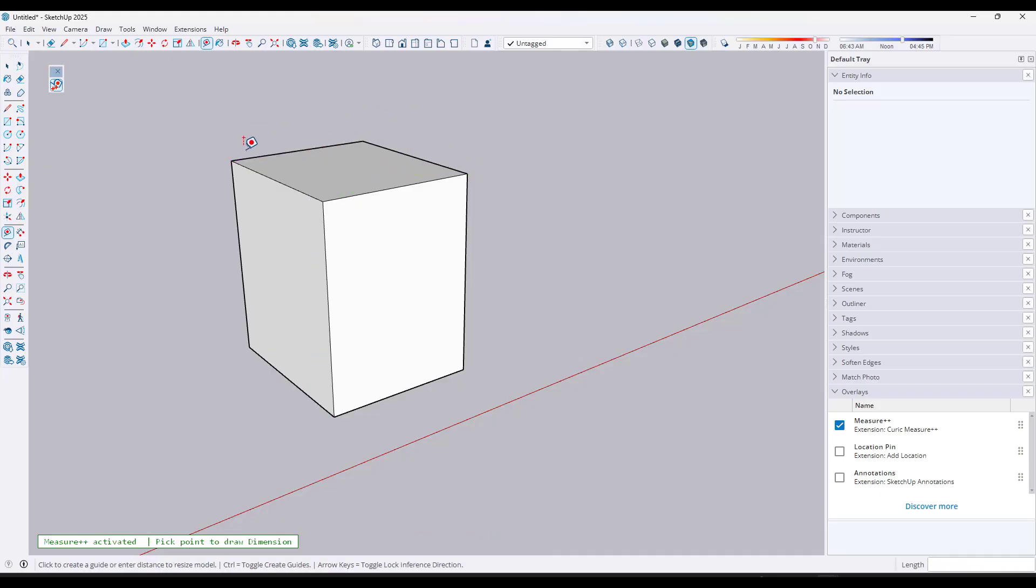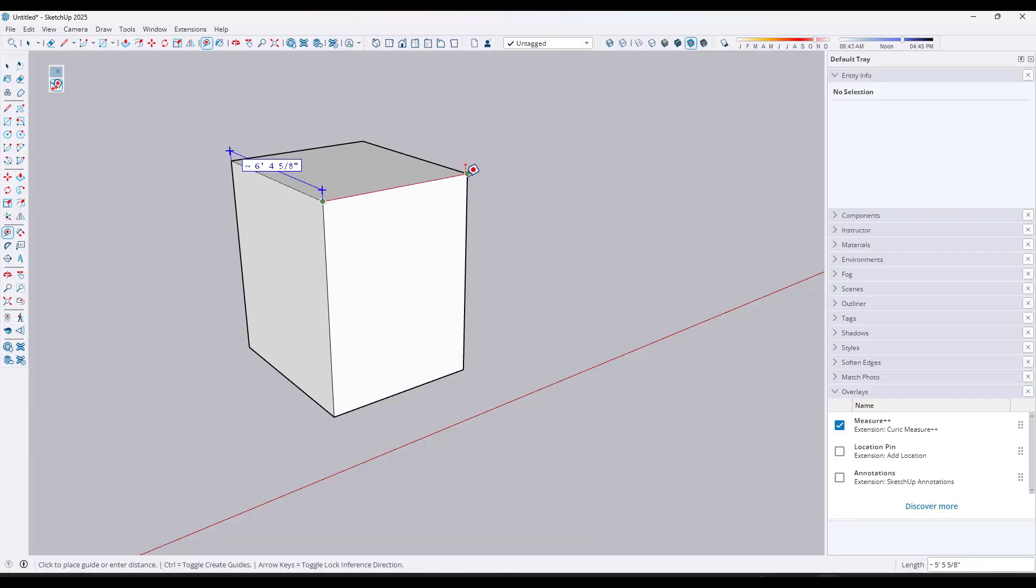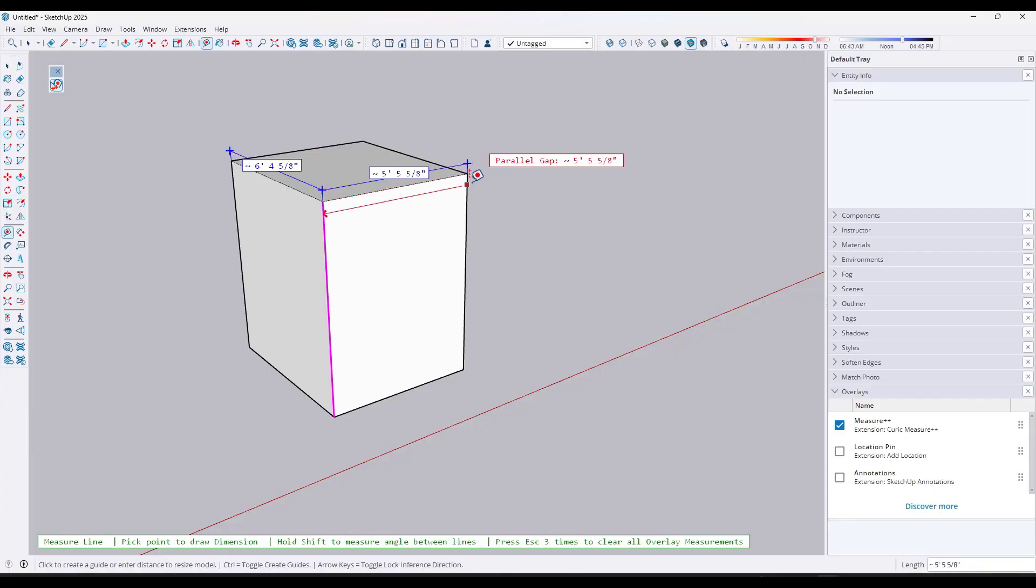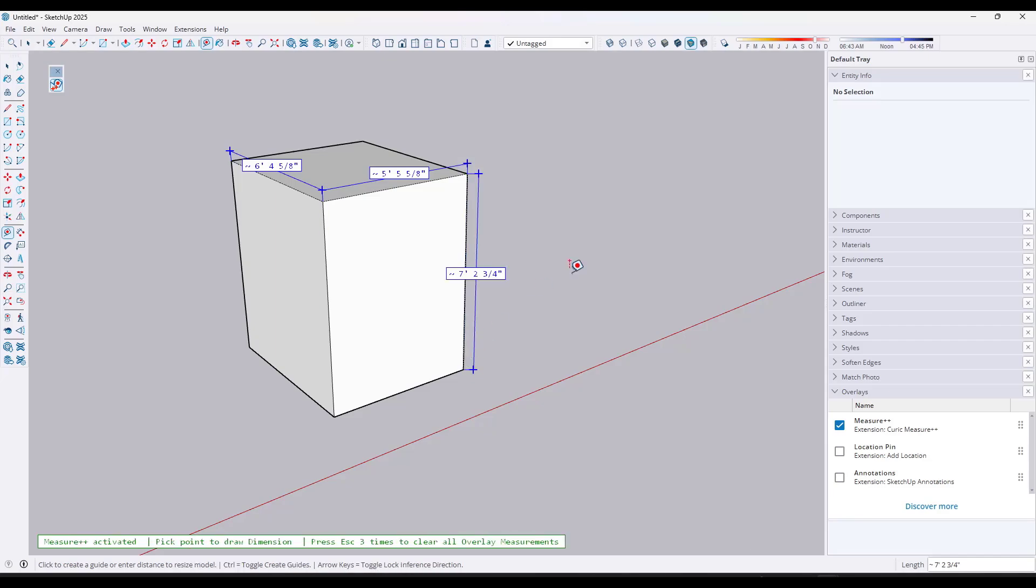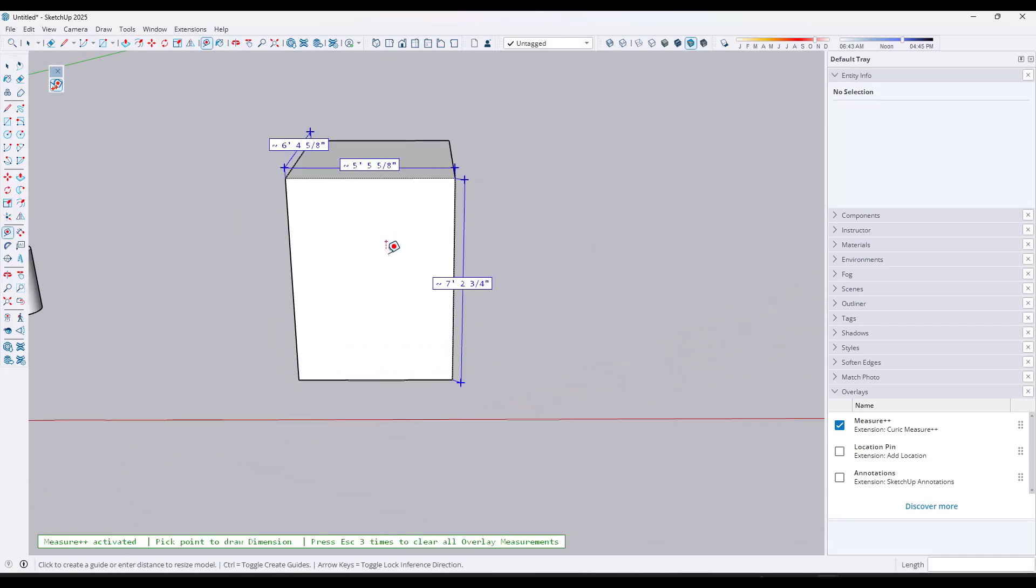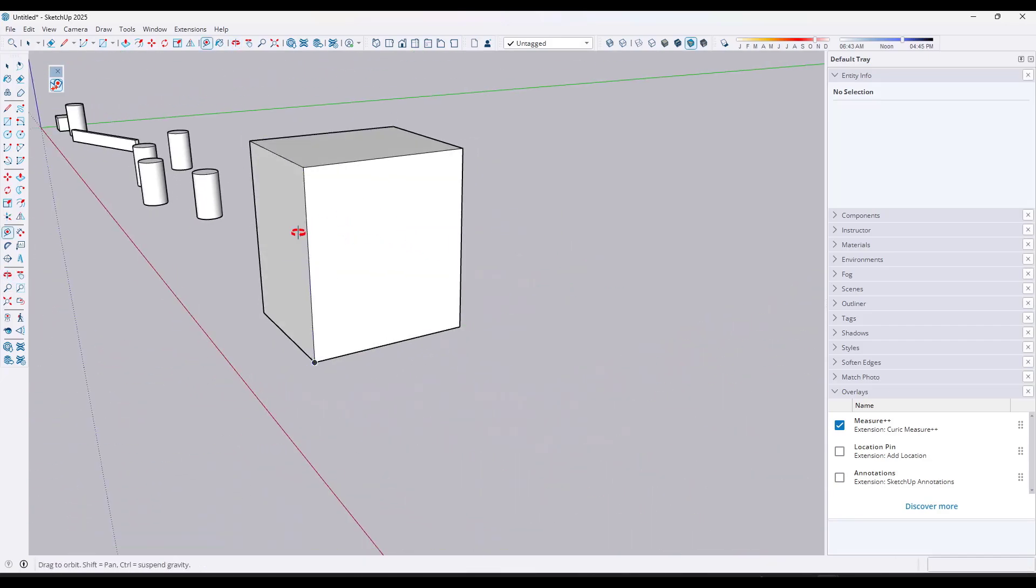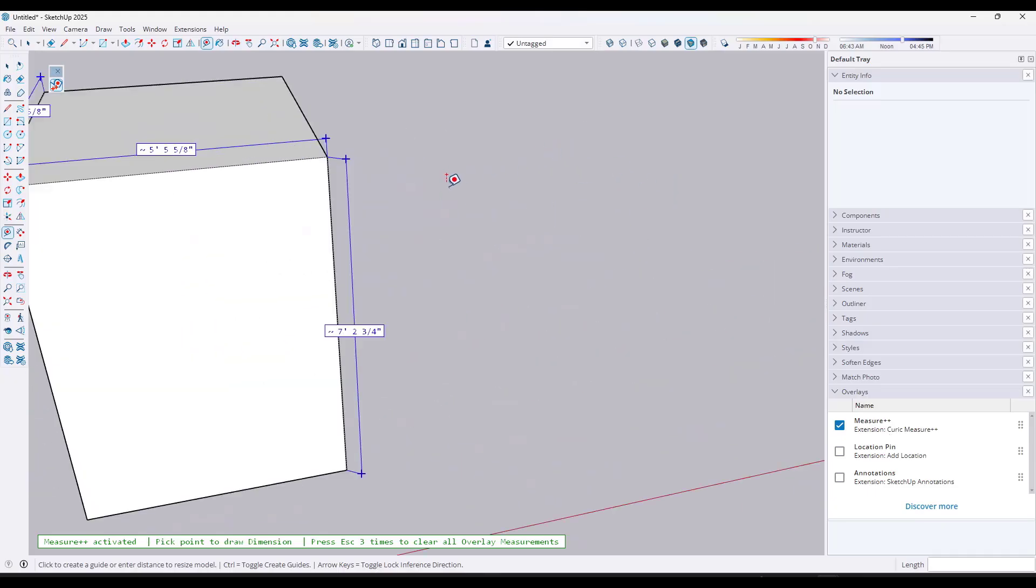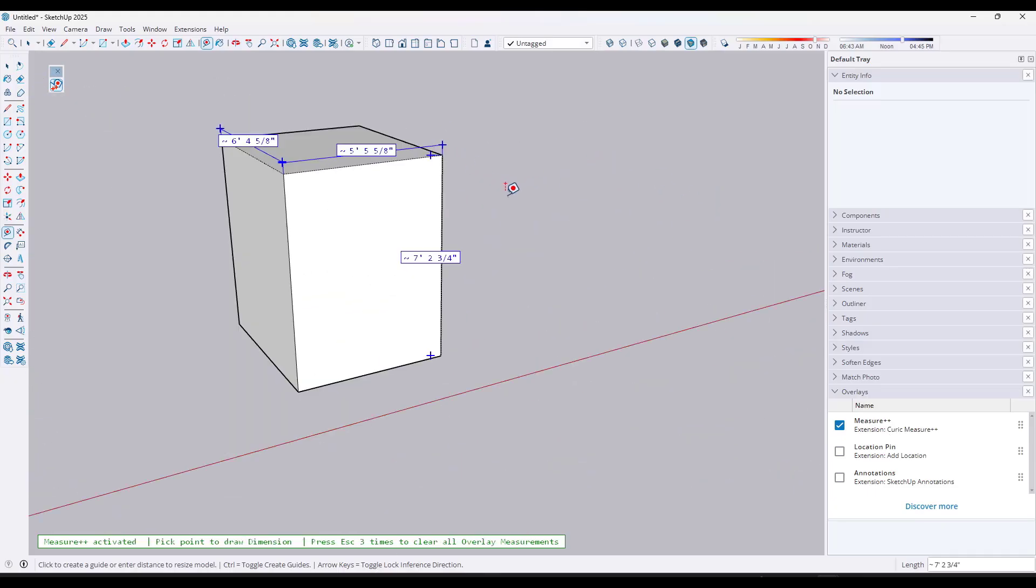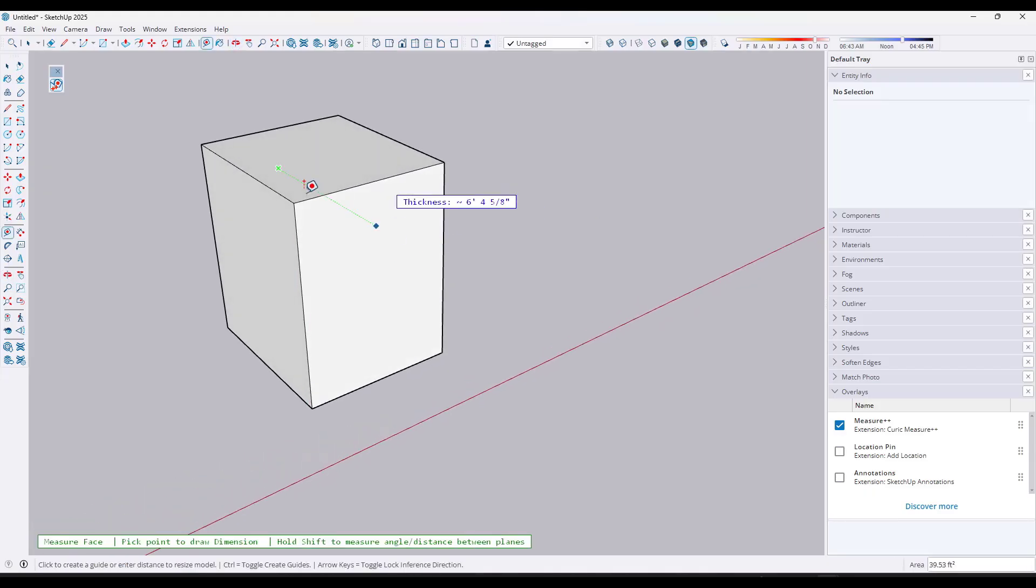And so one of the things this will do is if you click between two points like this, it's going to add a dimension measurement in your 3D space like this. And those remain there if you rotate around because it's using the overlays engine. And so if you ever want those to go away, notice how it tells you press escape three times to clear all overlay measurements and those will go away. But you can use that in order to measure those different distances.